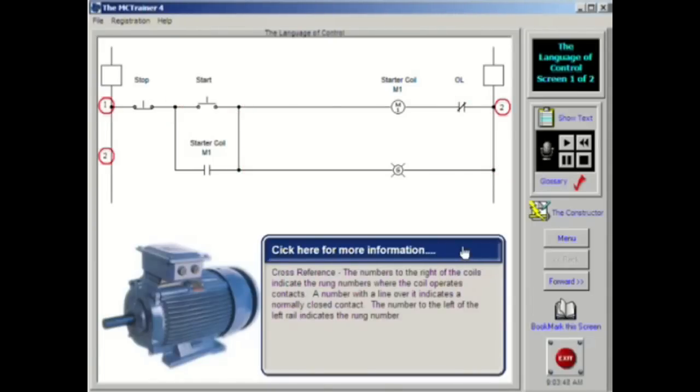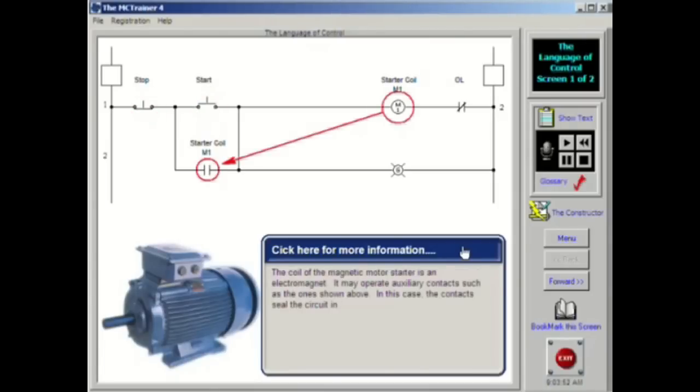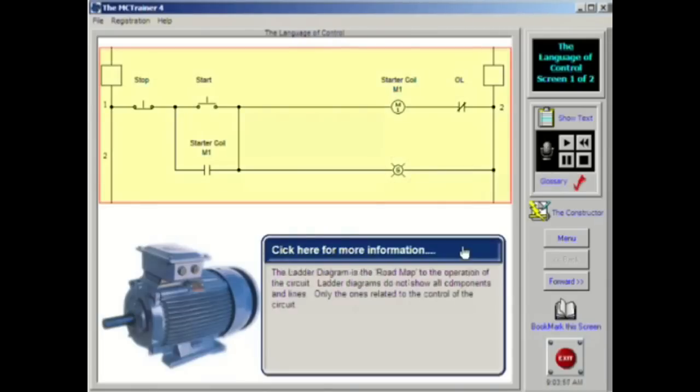Ladder diagrams are designed to show only the parts of the circuit that are used in the operation of the controller. It does not and is not intended to show the physical locations or relationships of the various components of the controller. The ladder diagram is a simplified diagram showing only the control circuit.